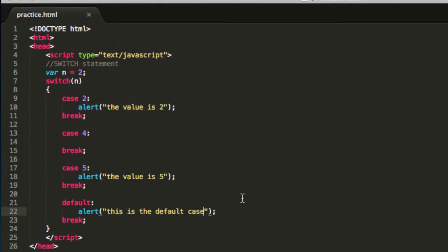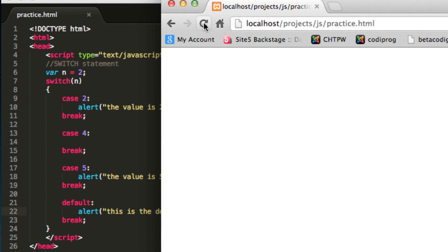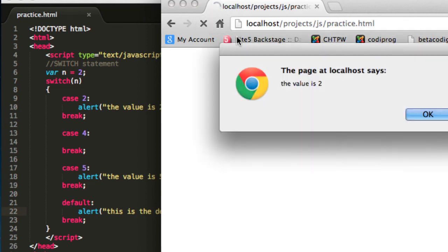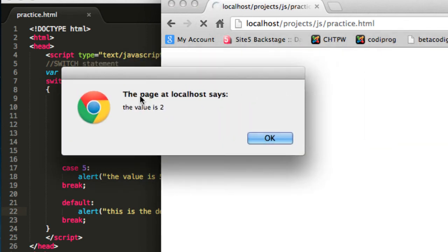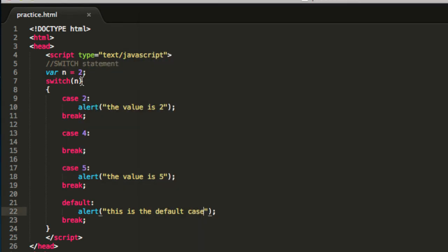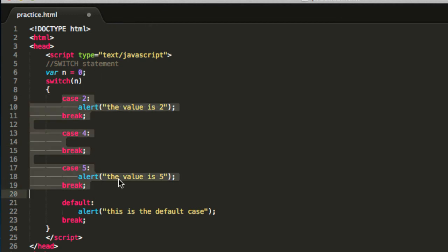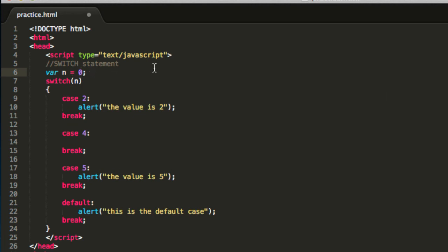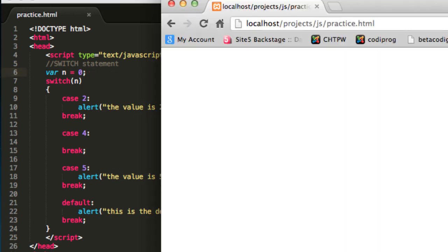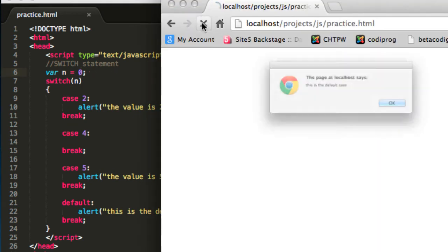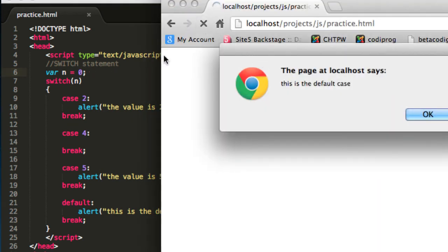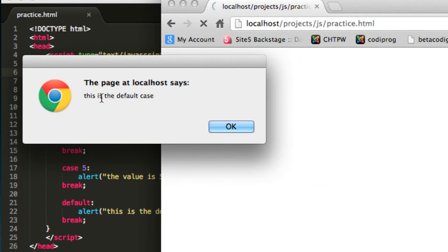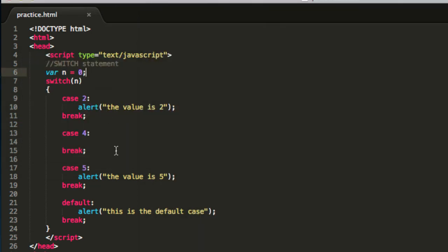Go ahead and save this program and now reload your website and you will see the value is 2. I'm sorry, I forgot to change this, just put on some value that doesn't match any case over here, for example number 0. And save this and reload and you will see the message that this is the default case, and that is because there is no case for the 0 value in the variable n.